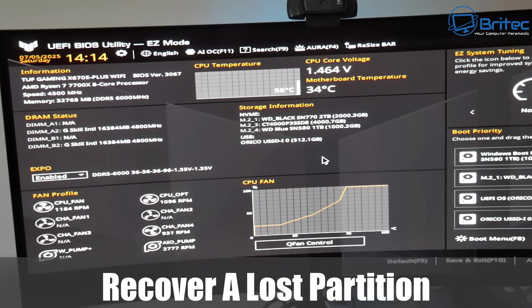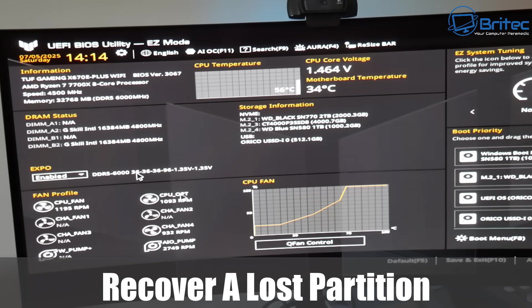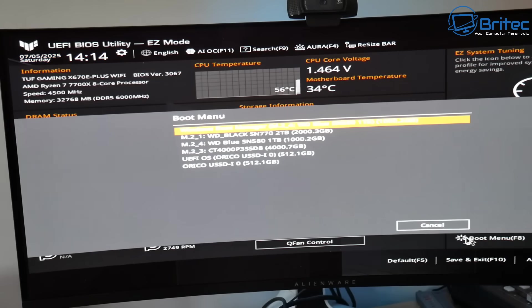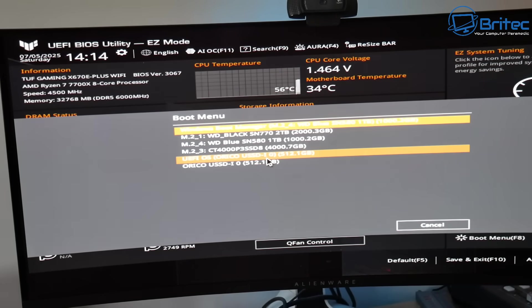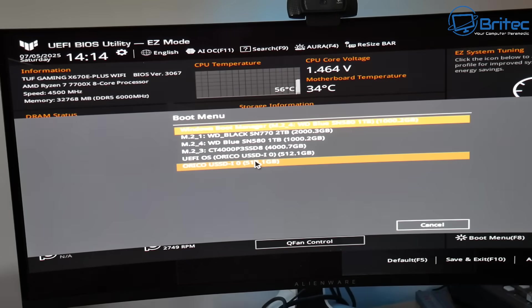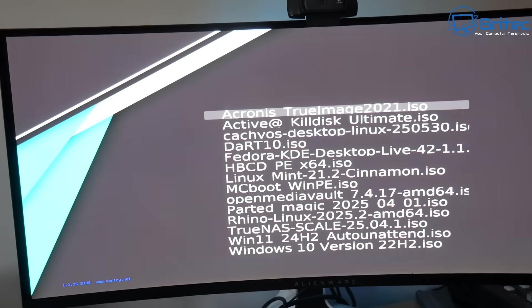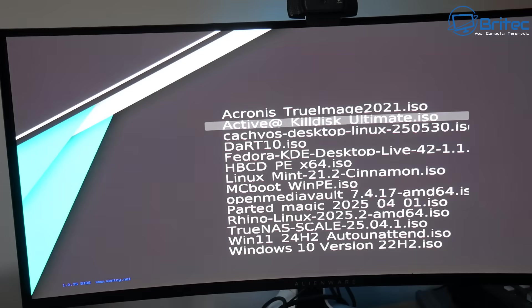What you guys got, another video on how to recover a lost partition. Now as long as you're acting on this very quickly, you should be able to recover that partition with all your data on it.